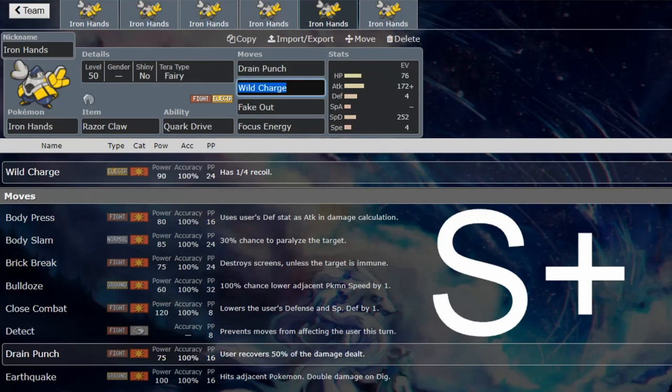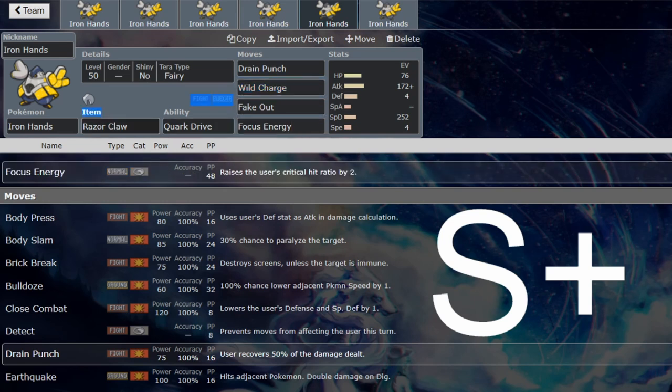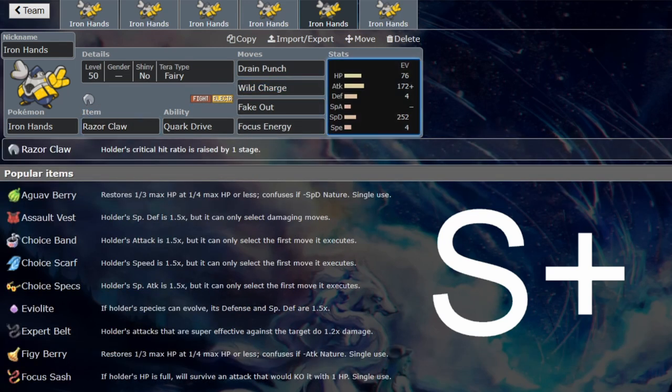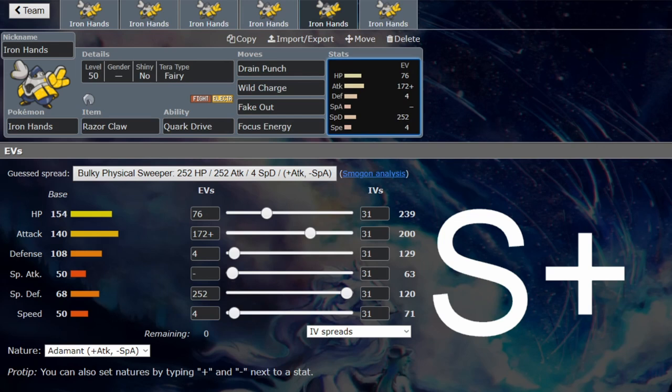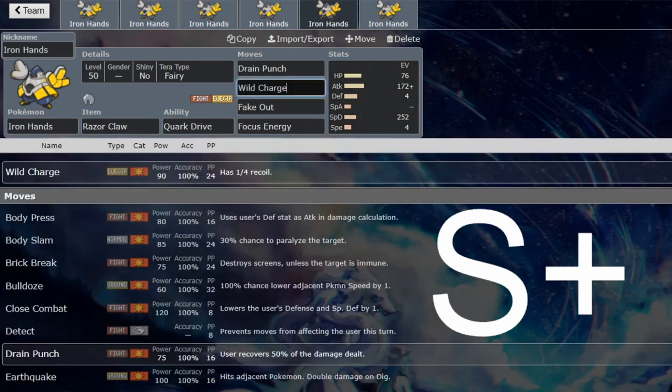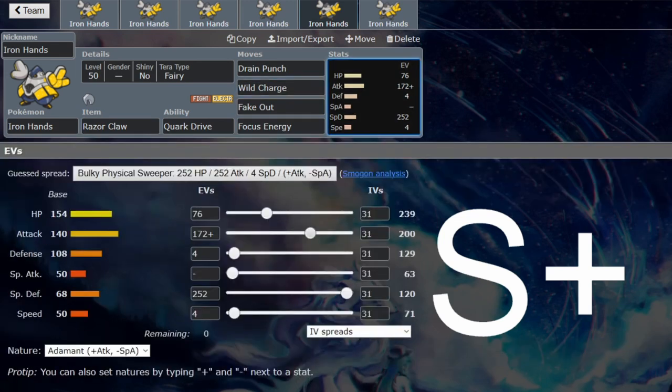I said about the Terra on this one - the Terra I recommend is Fairy. This is if you are struggling with Dondozo because you can still do exactly what Hydreigons have been doing and you can go for Focus Energy with the Scope Lens or the Razor Claw. You get 100% critical hits and now Wild Charge with this investment is a KO on Dondozo with the critical hit through the defense boosts.